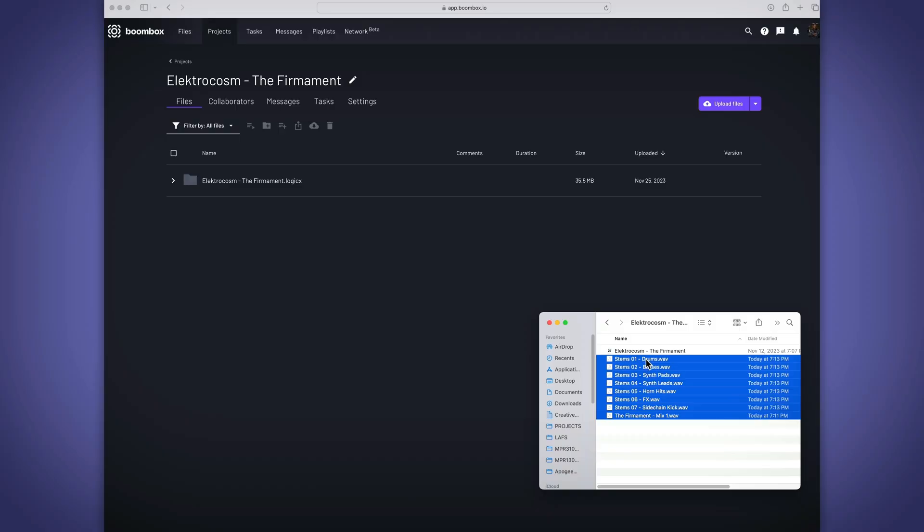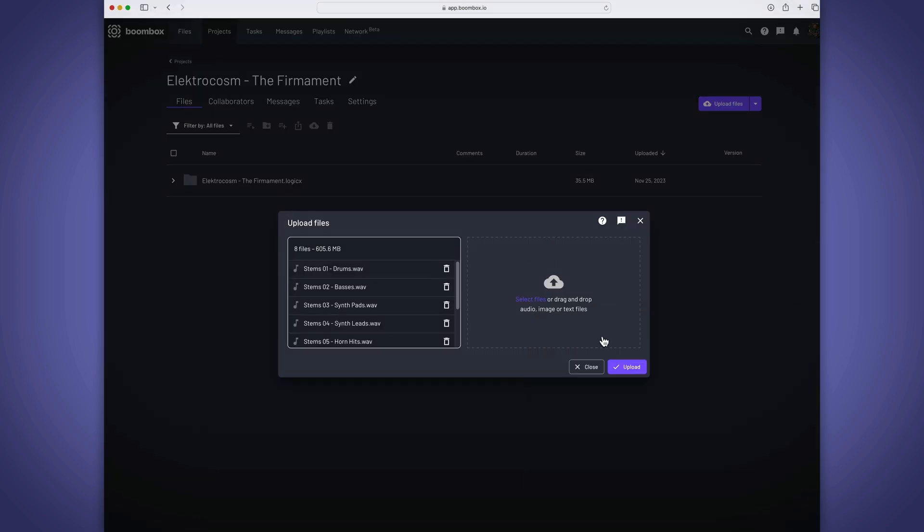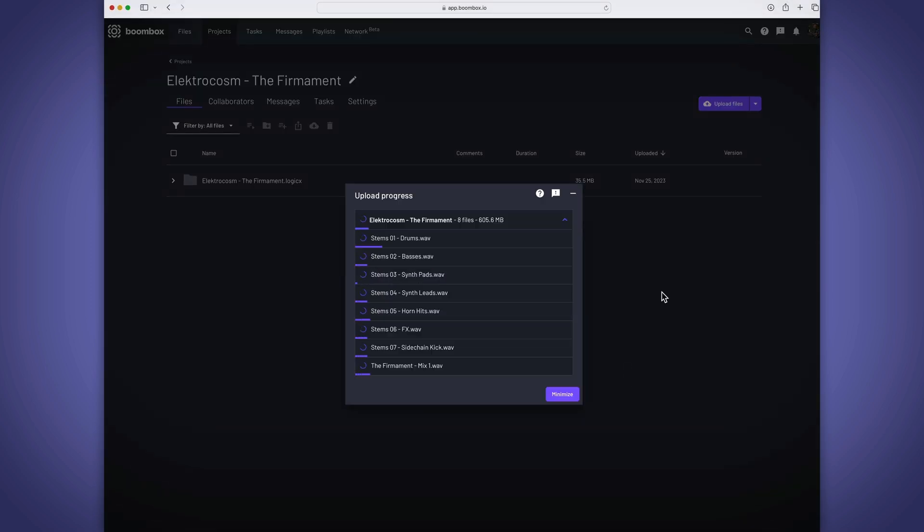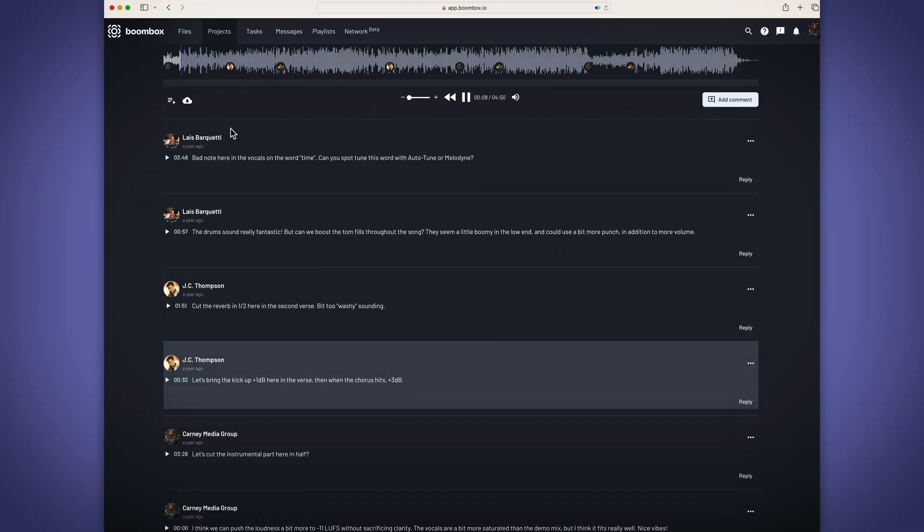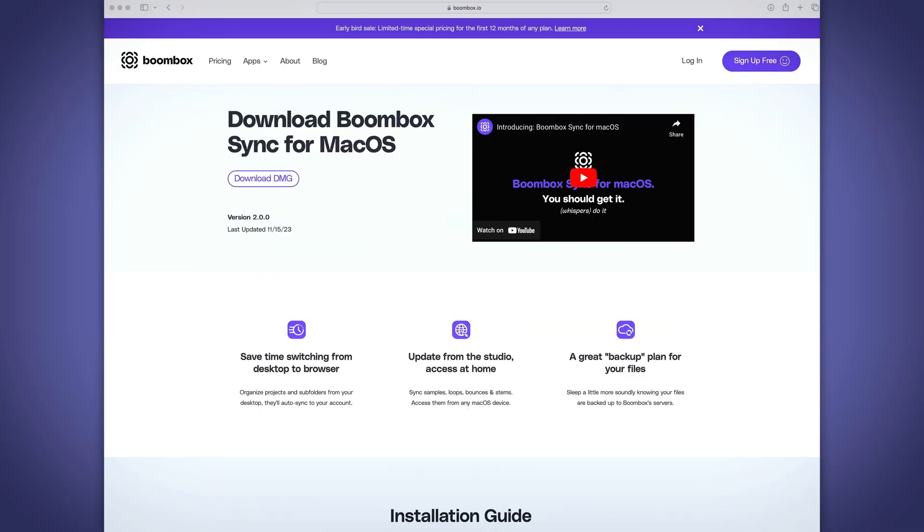With Boombox, you can store full DAW sessions, you can upload bounces of mixes, multi-tracks or stems. You can have collaborators leave timestamped feedback on your tracks. And I haven't even gotten to the best part yet, the Boombox Sync app.